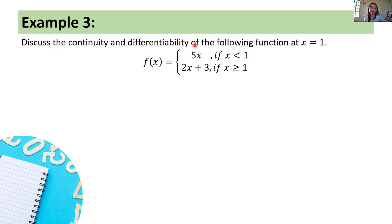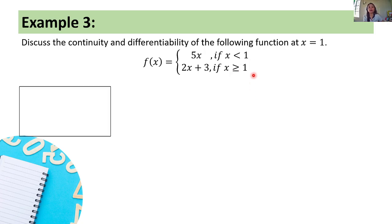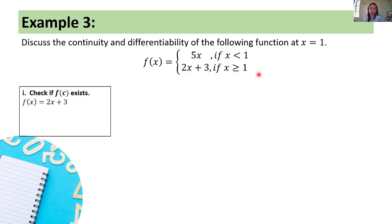Let's proceed to Example 3. Discuss the continuity and differentiability of the following piecewise function at x equals 1. f of x equals 5x if x is less than 1, and f of x equals 2x plus 3 if x is greater than or equal to 1. Let's check the continuity first. Check if f of c exists, where c equals 1, so we check f of 1.